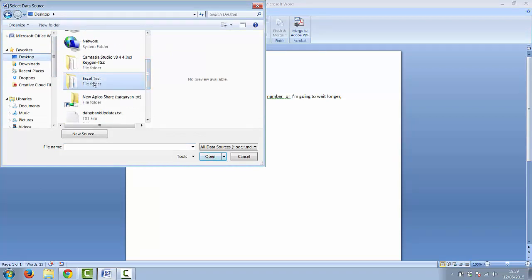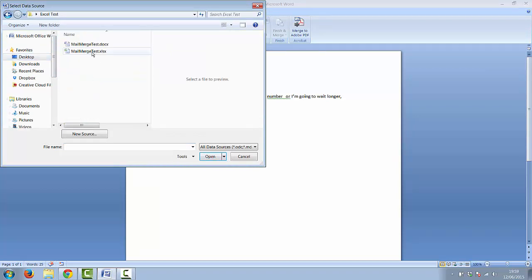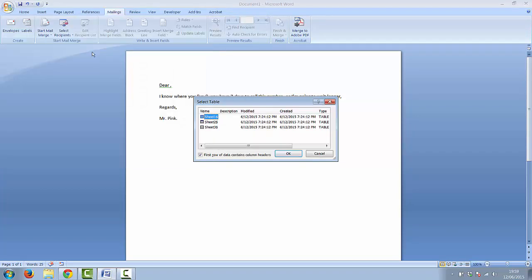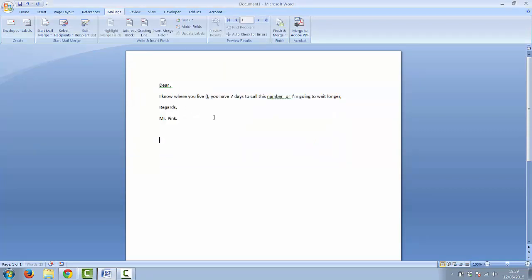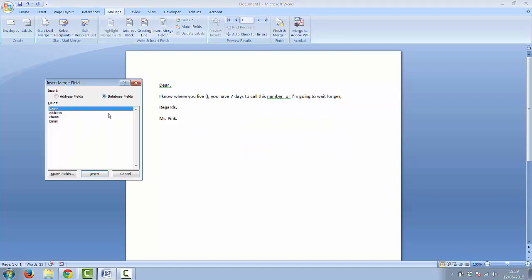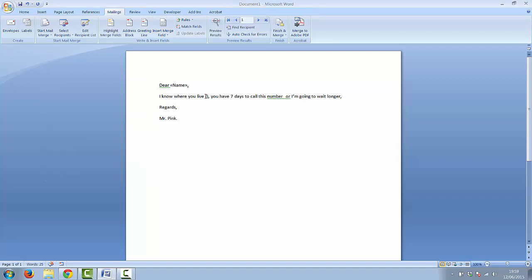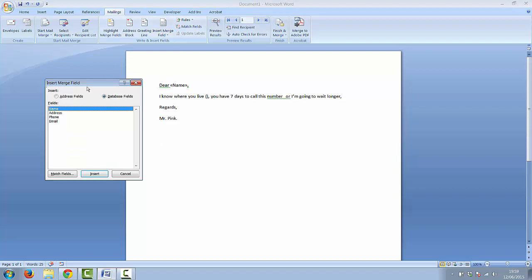Remember that before our information was on sheet 1 so I select sheet 1 from the list. Now I'm going to place my cursor where I want the placeholder to go and select insert merge field. You can see my four headings here. I'm going to put name here, address here and then the phone in as well.